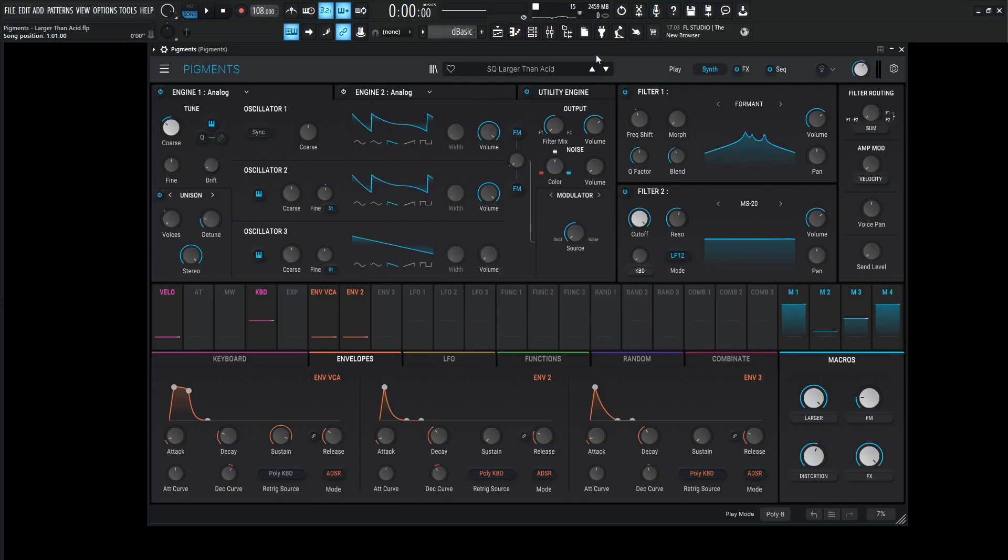Hey guys, John here. Today's Pigments patch is called Larger Than Acid and that name is going to make a little bit more sense in a little bit. So with that being said, this is one of those patches where the corners of your mouth kind of go down and you look kind of angry and you just kind of move your head up and down at a slow tempo.